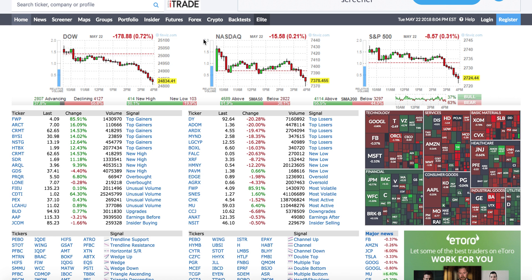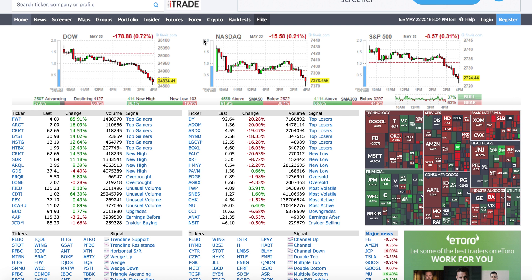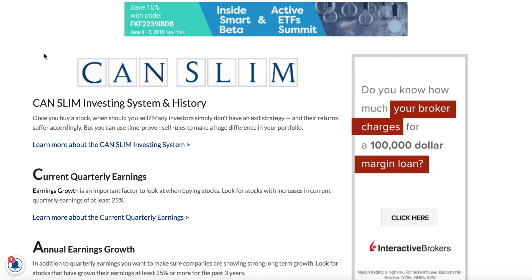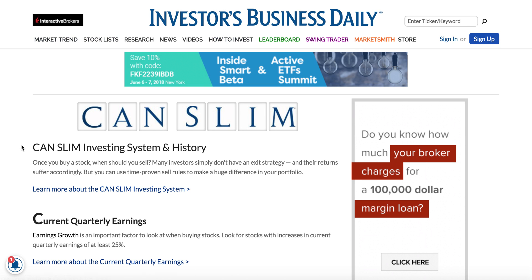I want to make a video about how to find growth stocks. If you want to trade any name, you do want to find a stock that is actually growing. In terms of how to find growth stocks, the most popular method is the CAN SLIM method by the IBD, Investors Business Daily.